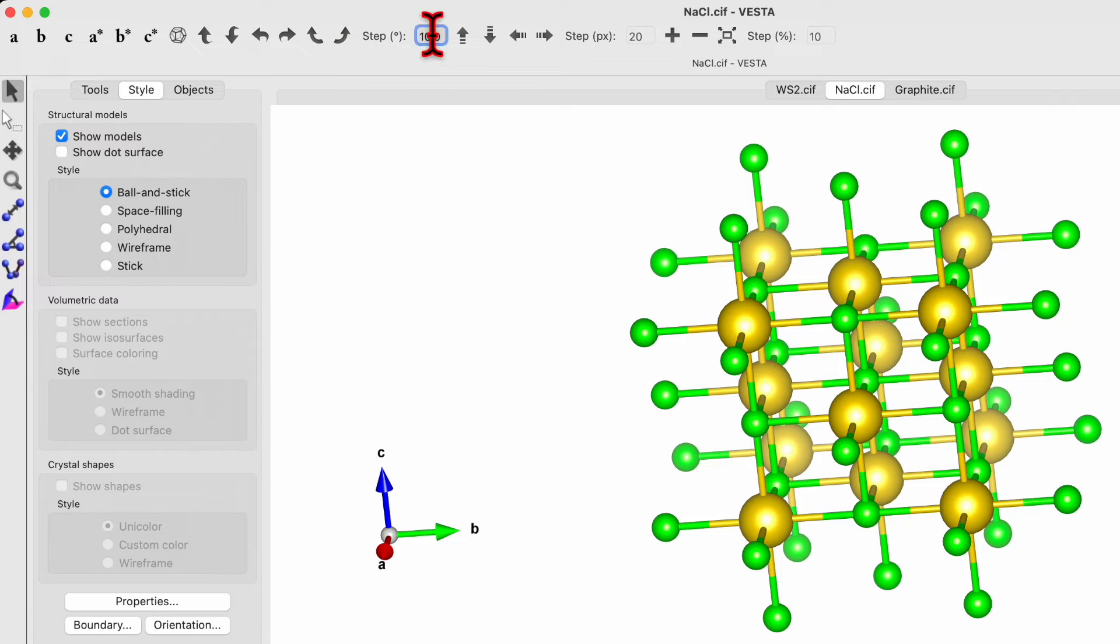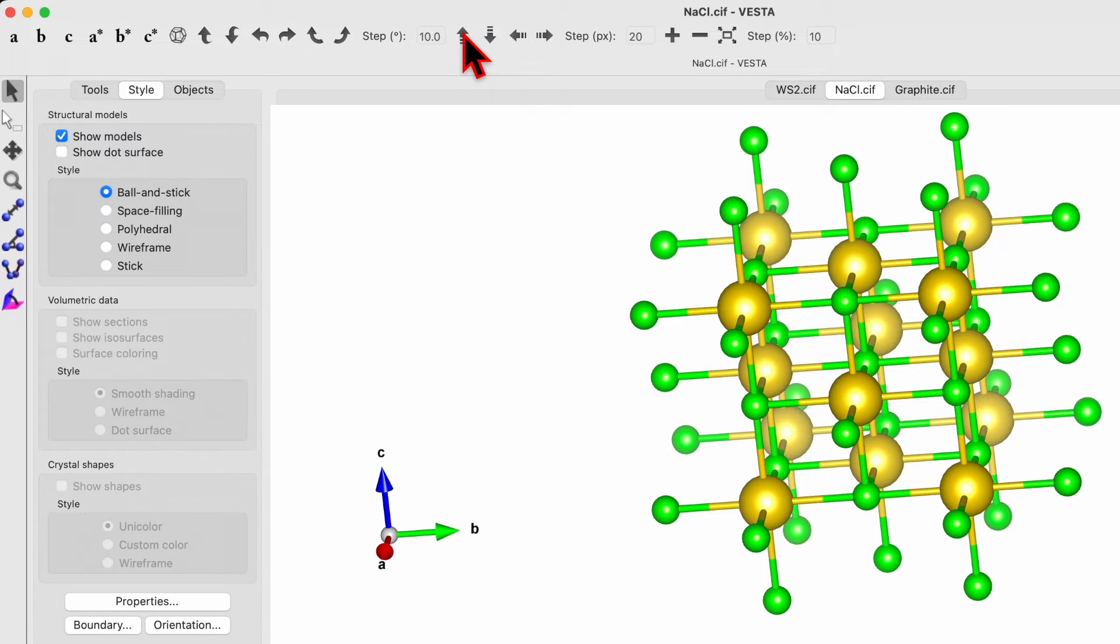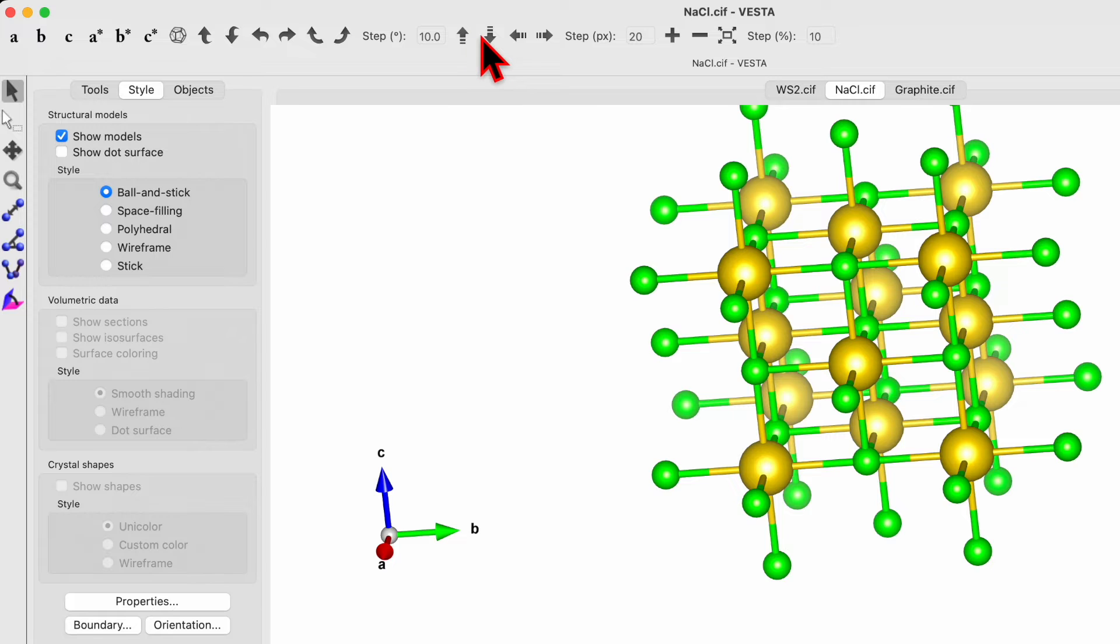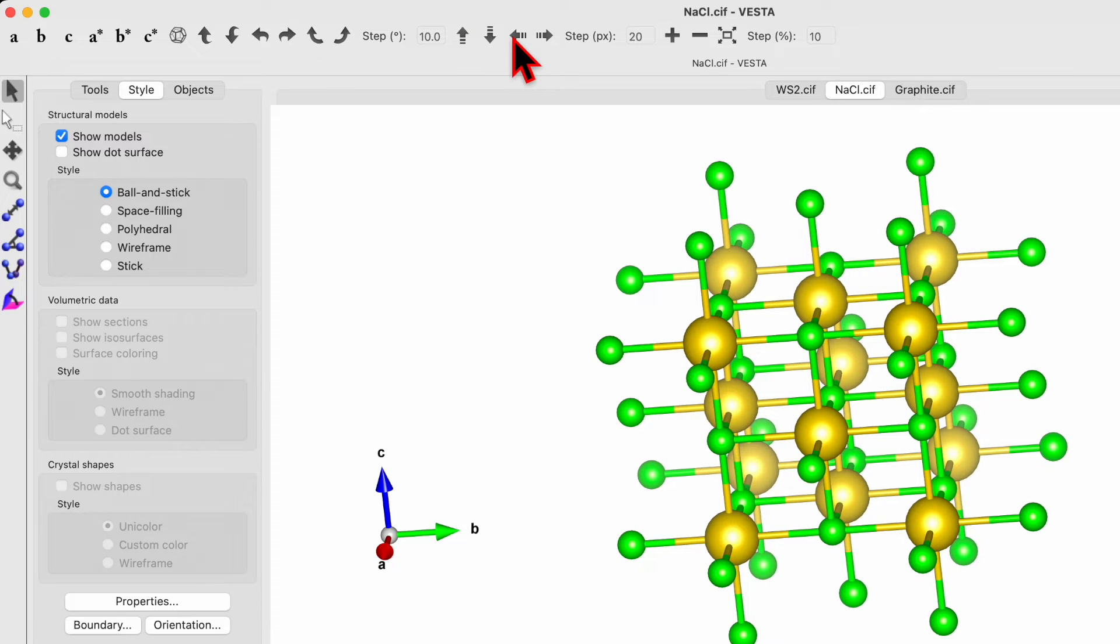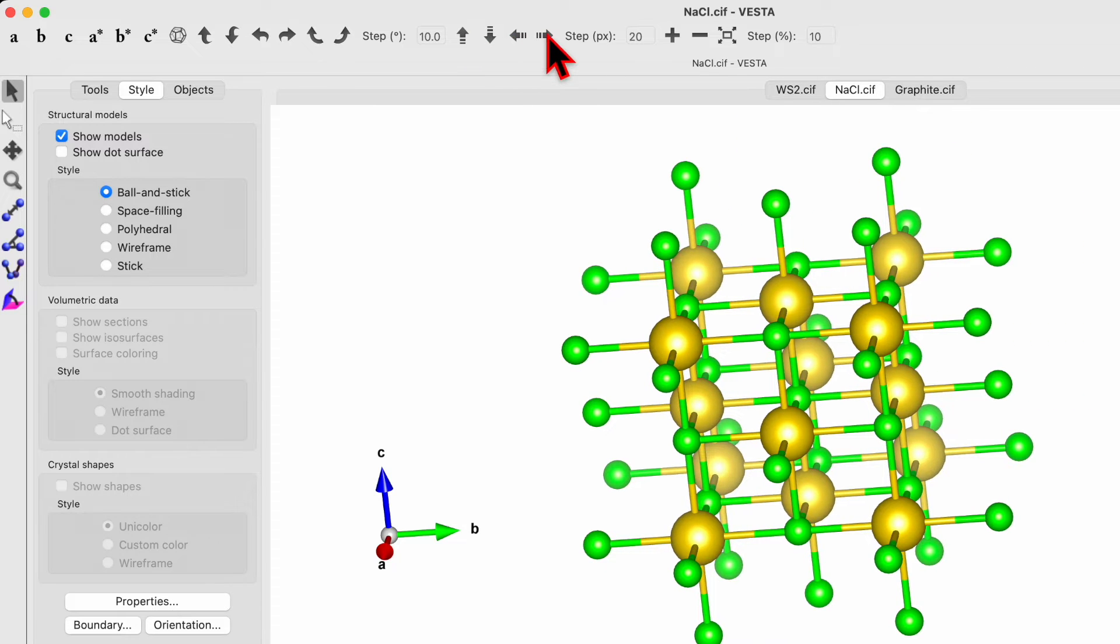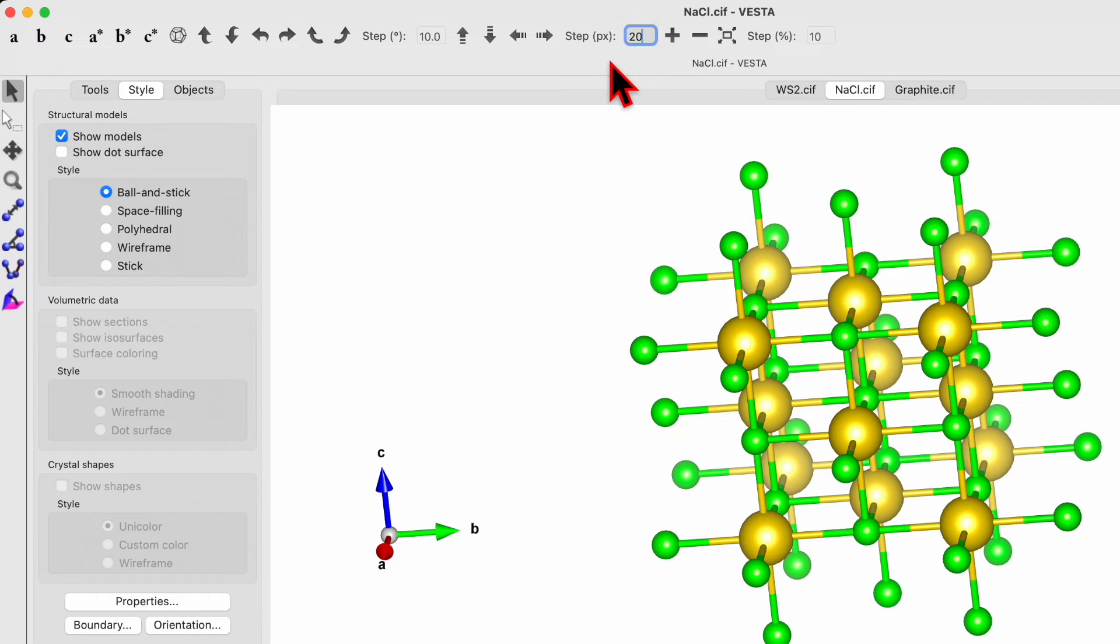Then we got these four arrows over here. These arrows are translate upward, translate downward, translate toward the left, translate toward the right. Again, the translation step can be changed by changing this number.